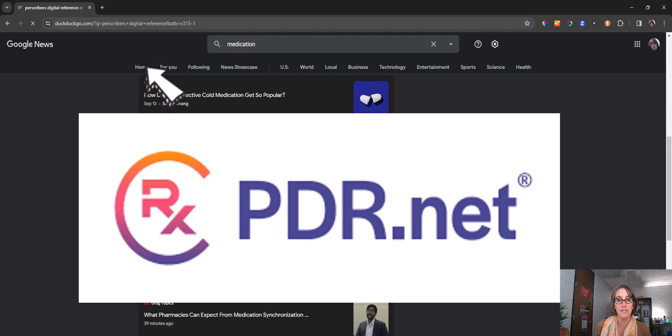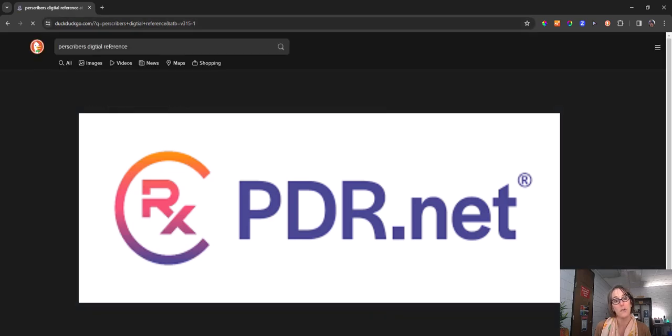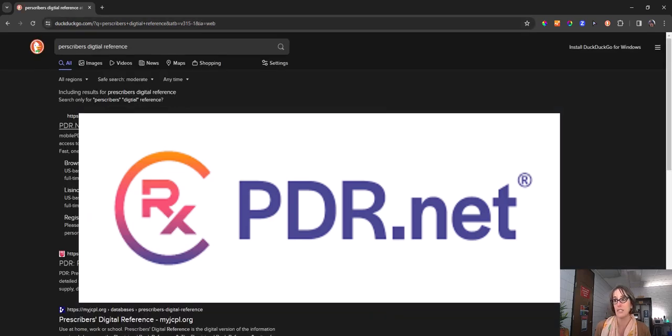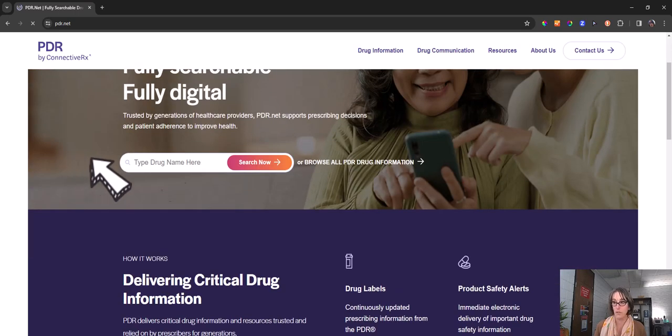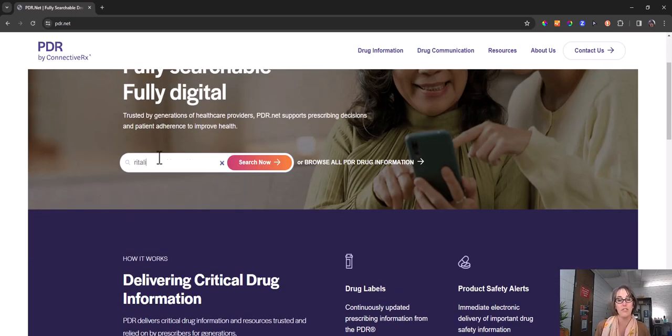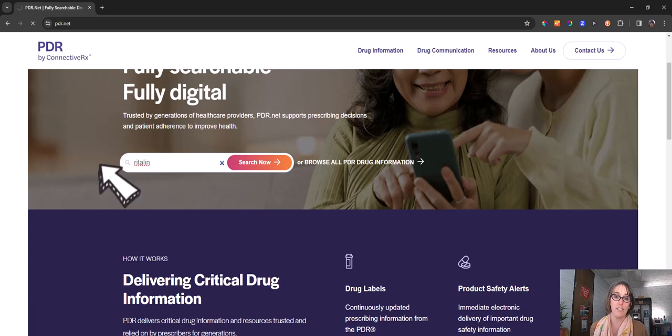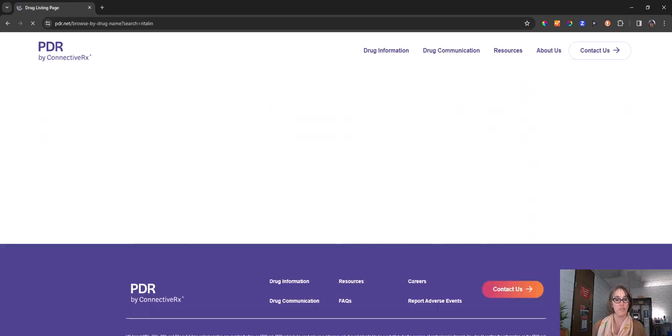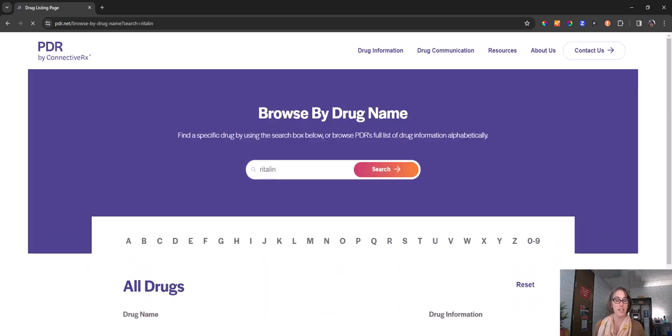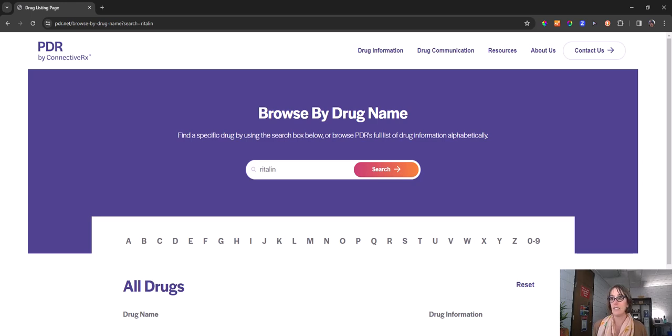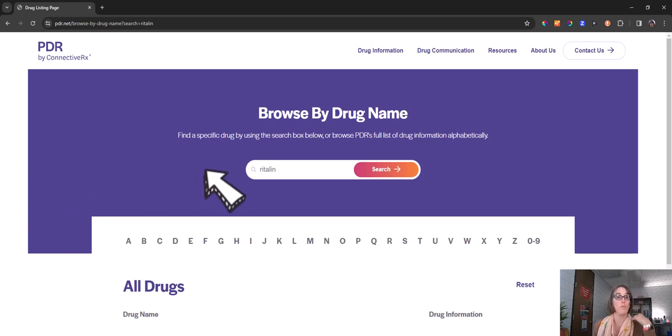This is a fully searchable website that has specific information about specific drugs. So I'll do Ritalin again and you can search for what is being referenced in your article for details about the drugs that your article is about and these details from PDR will make your report more robust.